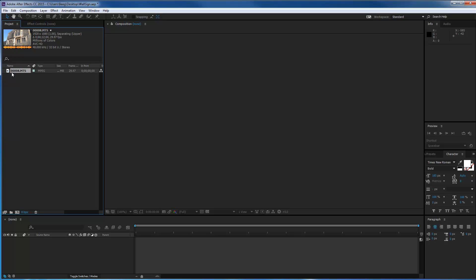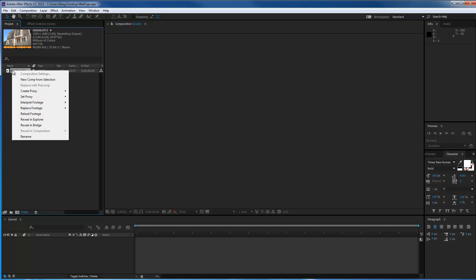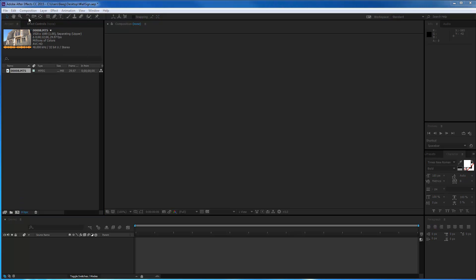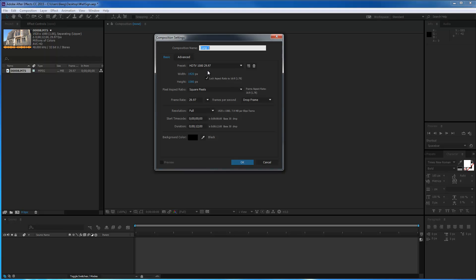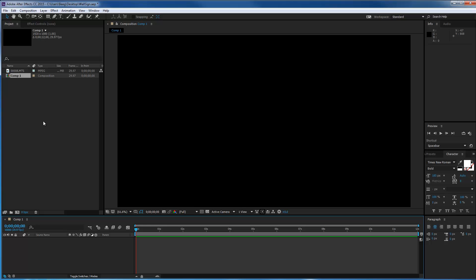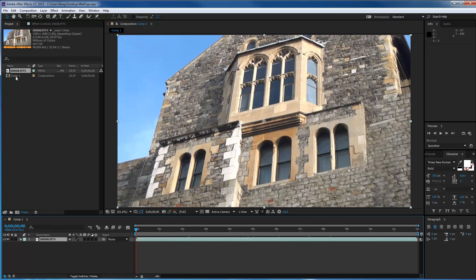I've got the clip installed. You can right-click on it and do a new comp from selection if you know you're going to use the same size, or you can go into a new composition. I'm a big fan of using square pixels — the size I had set before — so I'll just say okay with the black background and drag it down myself. Old-school processes.